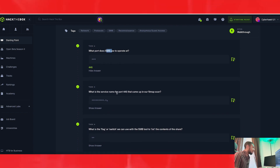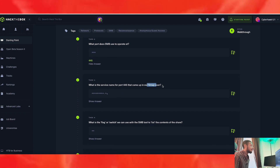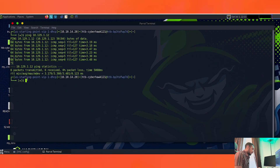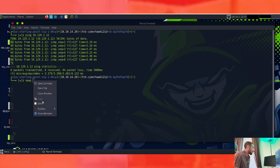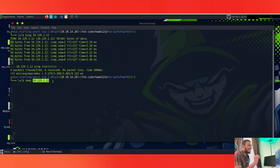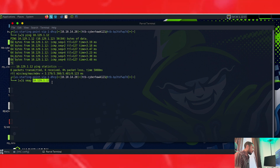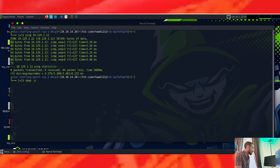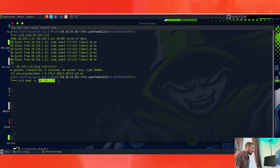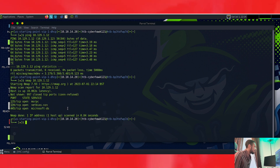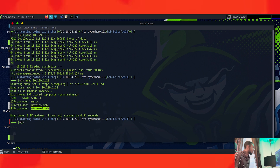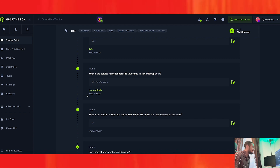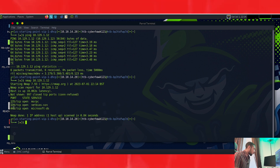What is the service name for port 445 that came up in our Nmap scan? We can also add the -sV flag to see the service version as well. We can also look at all ports if we wanted to. We're going to do a quick regular Nmap scan with the target's address. It came up pretty quickly — for port 445, the service is microsoft-ds, kind of like the Nintendo DS. So the service name for port 445 TCP open is microsoft-ds.